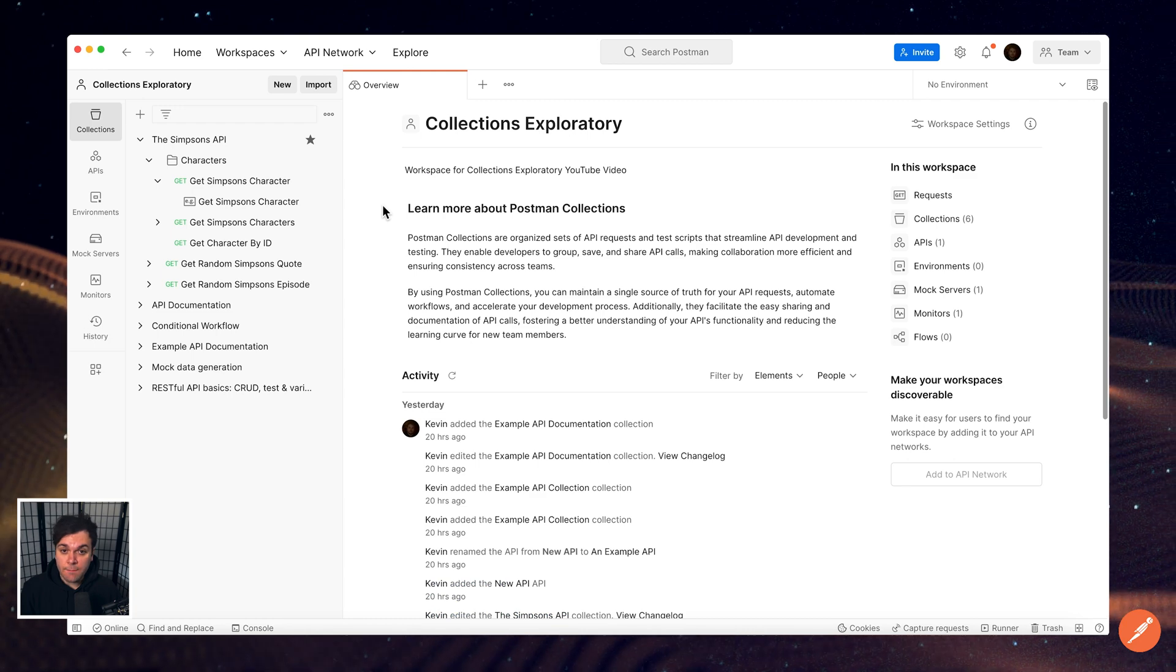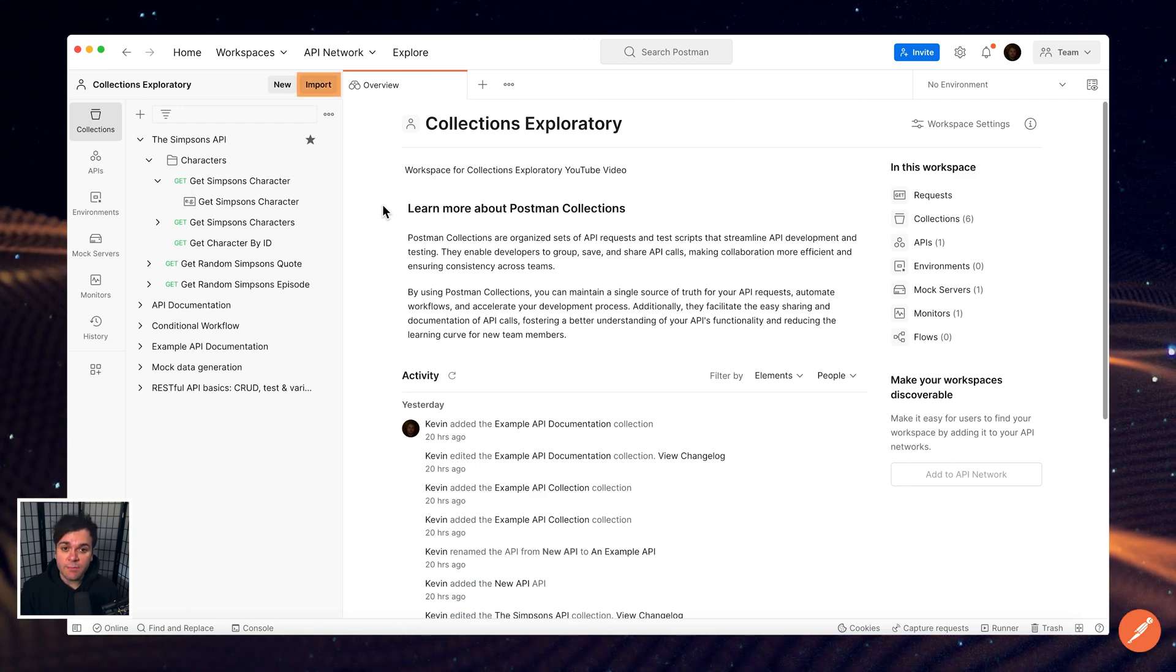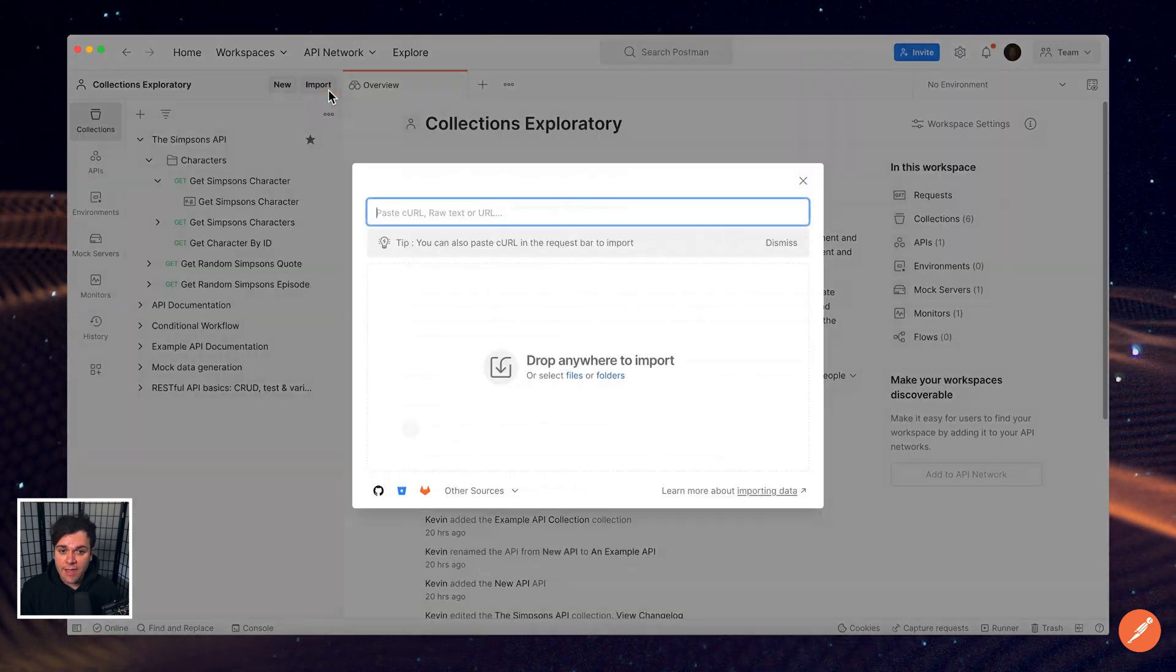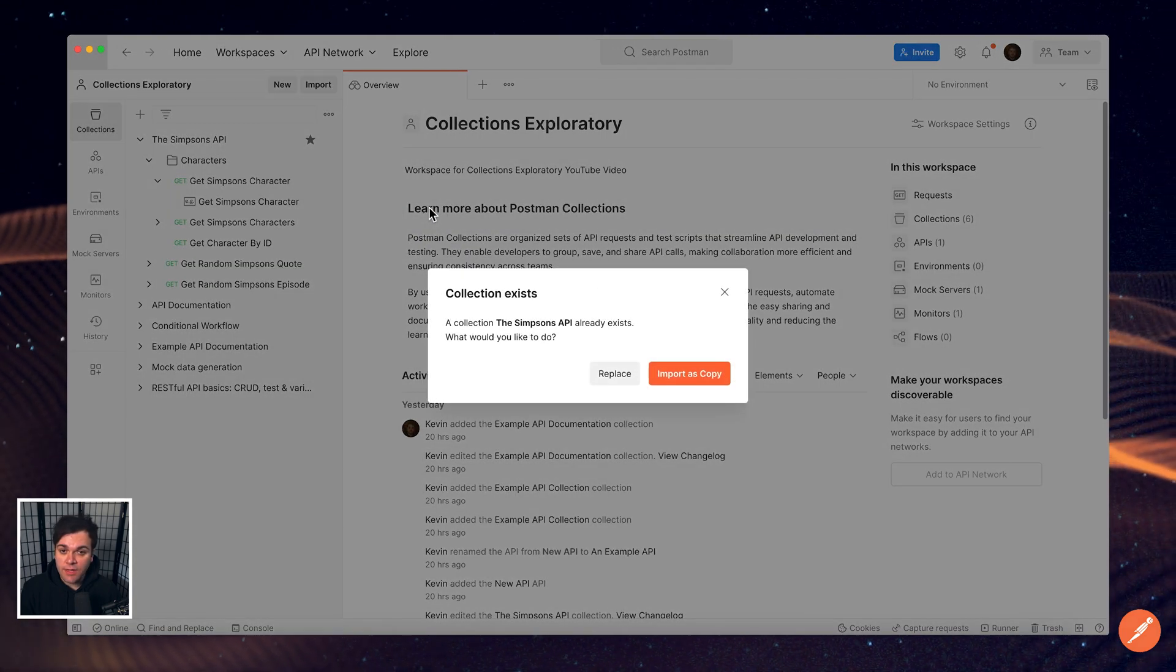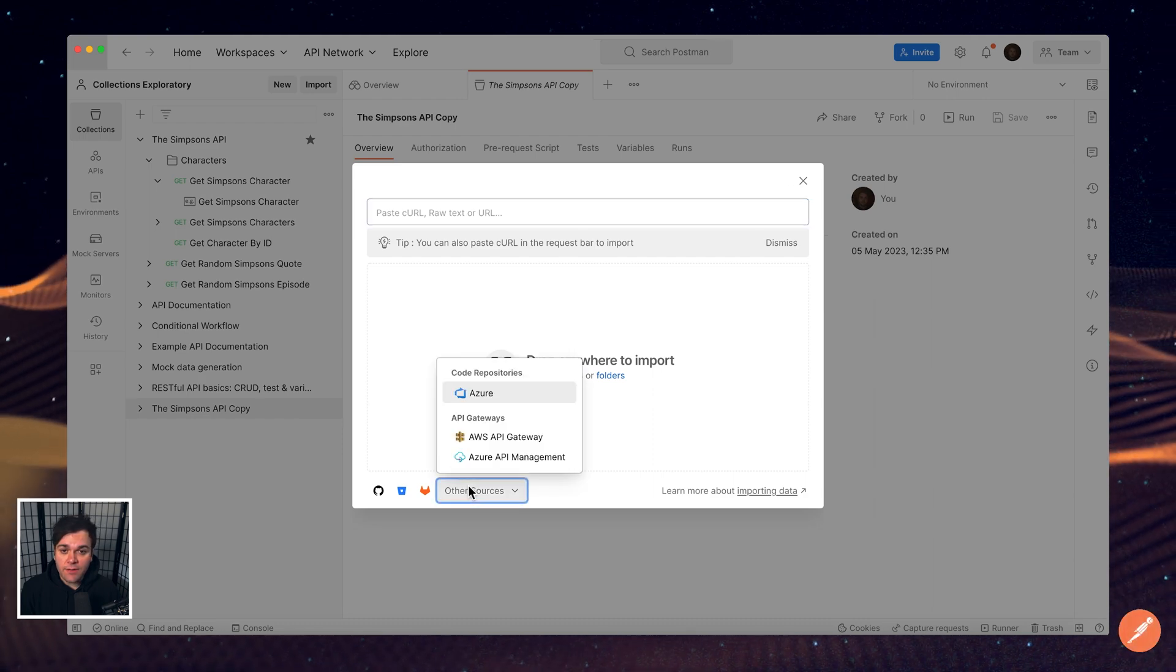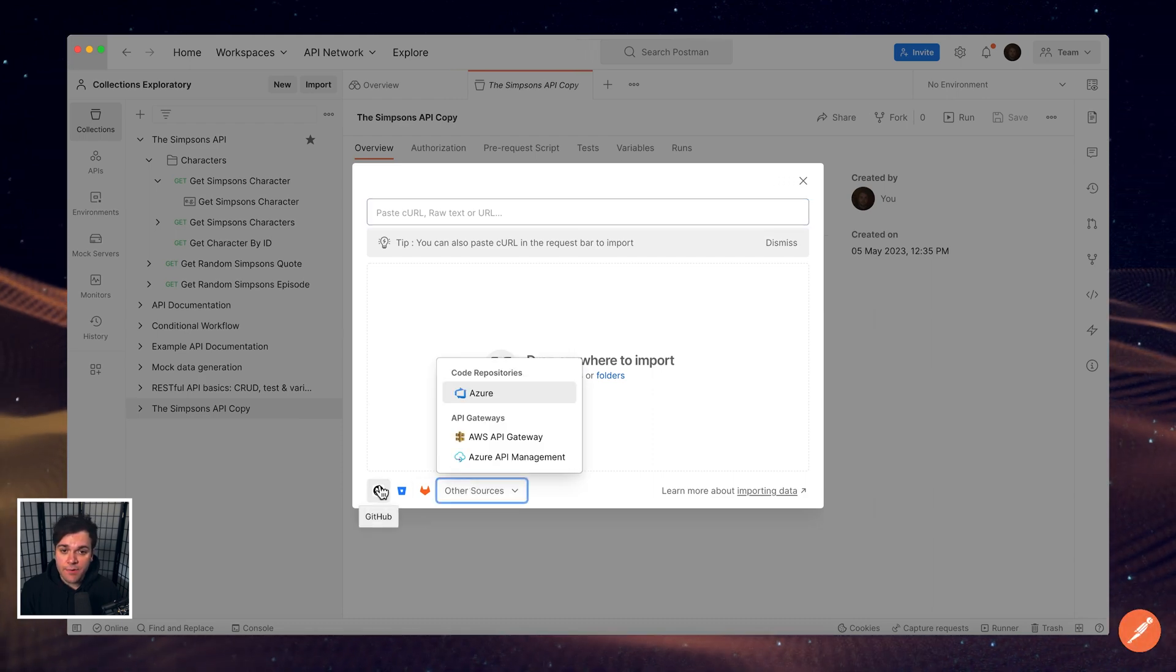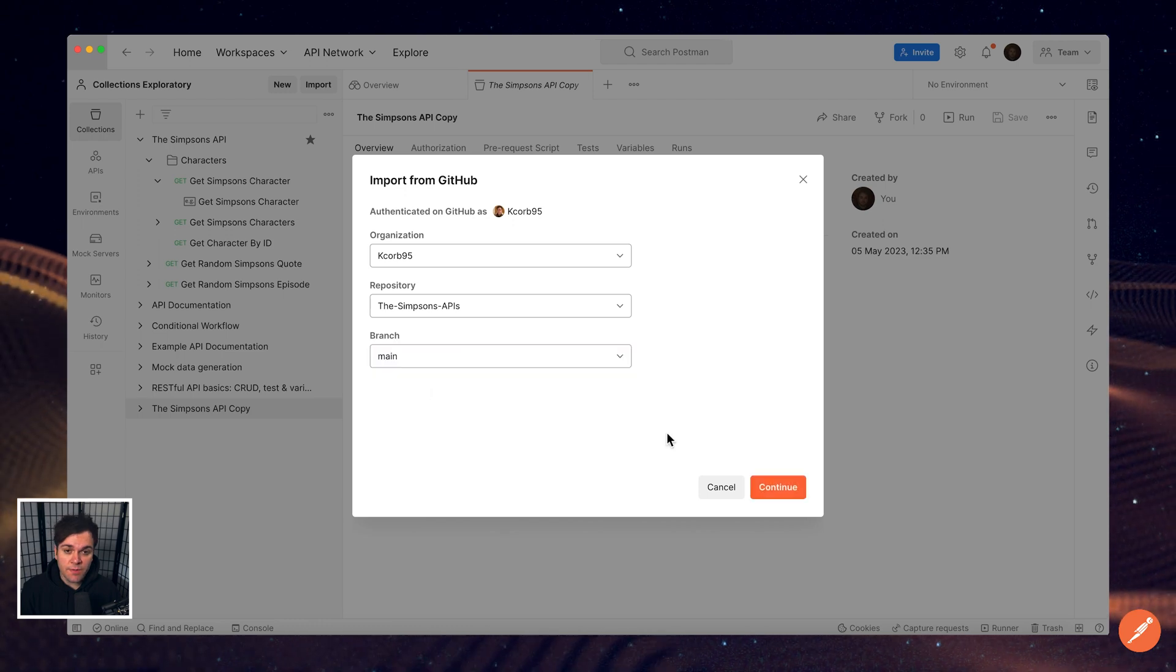You can additionally import and export collections in Postman. Select Import in the upper left and then enter the URL or enter raw text for your collection. Additionally, you can upload files or folders or even import from various Git repositories, code repos, and other API gateways.